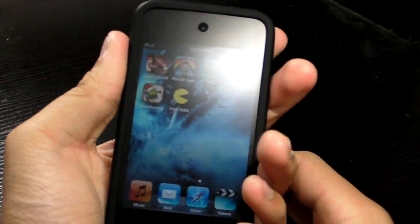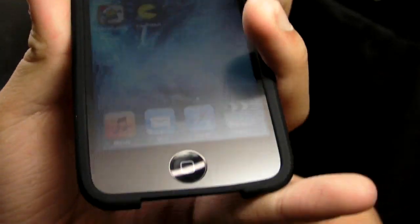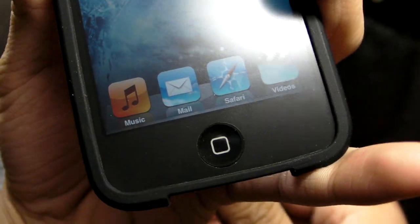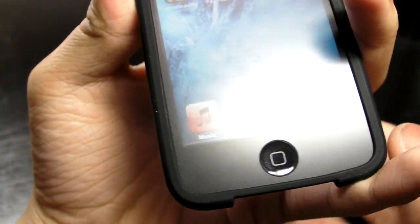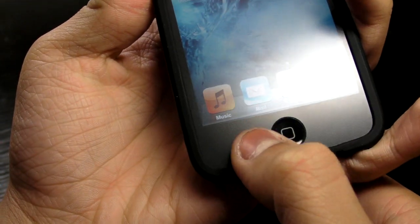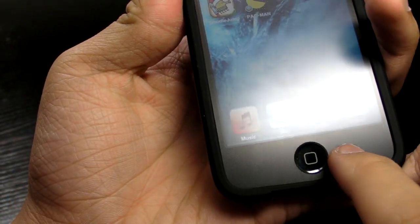This is gonna be a short review, but the home button, the size of the hole for the home button is quite nice, it's just enough.